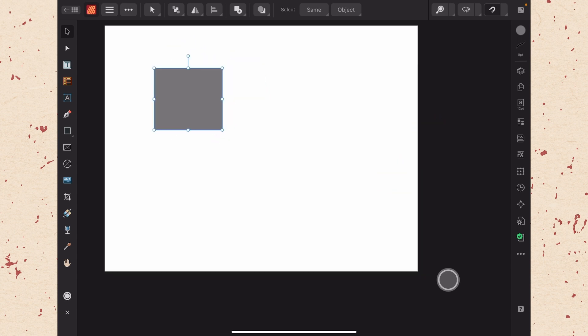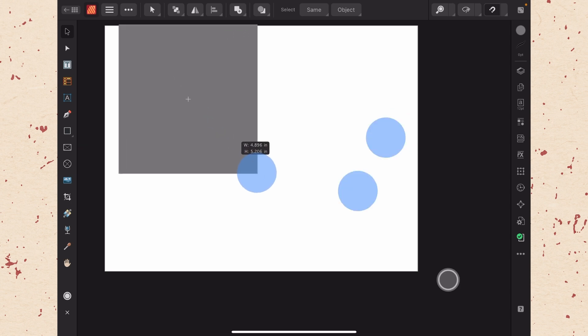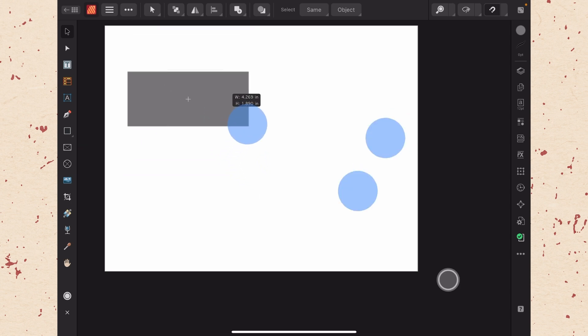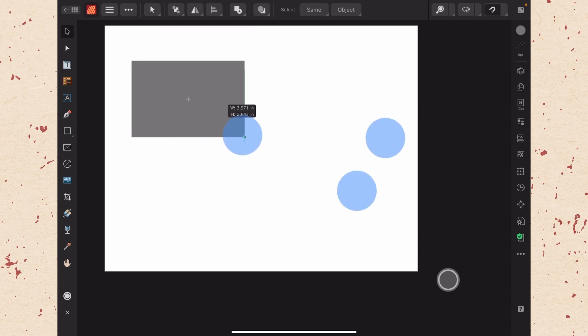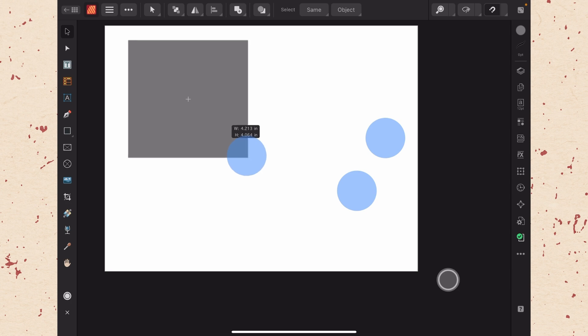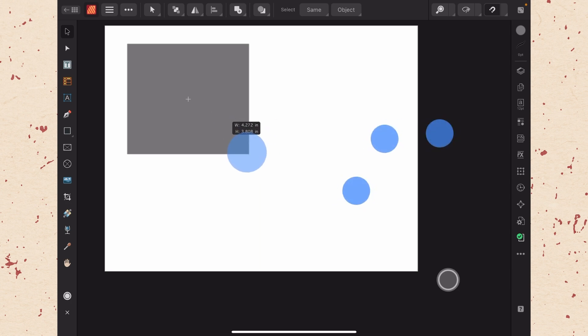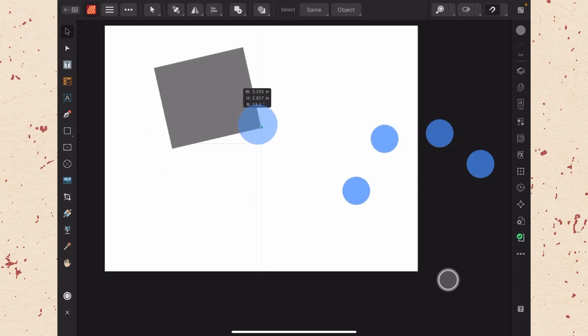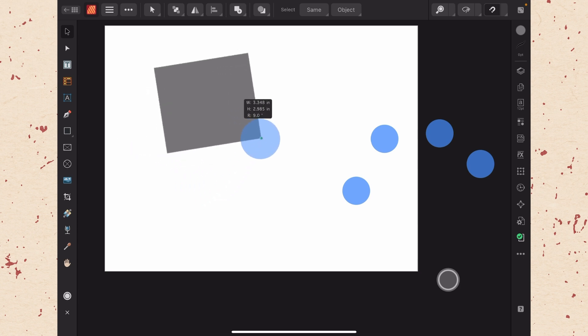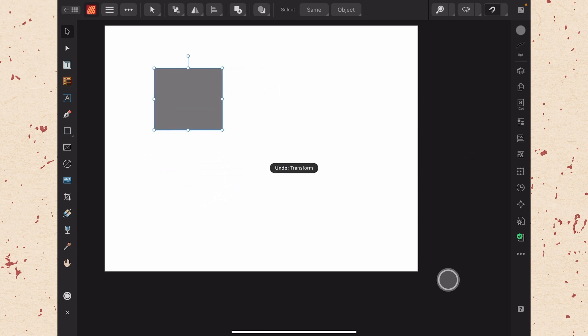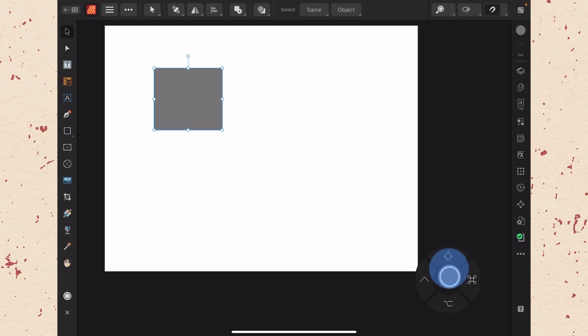If you want to resize from the center, hold two fingers on the screen while resizing. If you want to keep those in proportion while going from the center, hold three fingers on the screen. Four fingers will allow you to rotate from the corner while you are resizing. Okay, I'll undo that with two finger tap. Similarly, of course, we can use the modifier wheel to do some of this resizing.